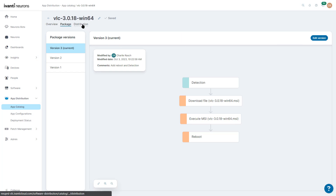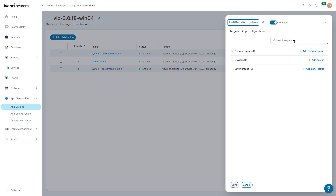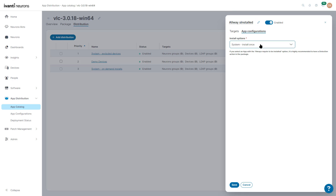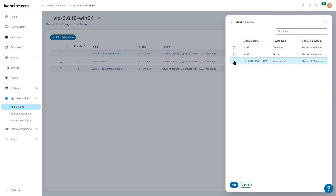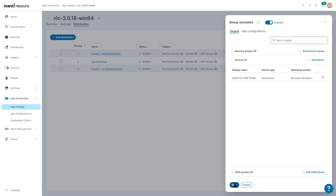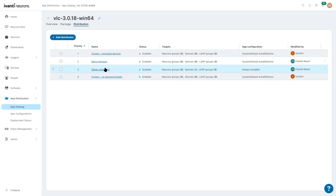Now go into Distribution and add a distribution. We'll title it 'Always Installed,' click on App Configuration and select Always Installed to enable it. We can specify which targets to apply it to — for example, my desktop device. Click Add and Save. It will always be installed on that endpoint — it will continuously check to make sure it's the correct version, and reinstall if needed. We'll then go into Reporting to show what those deployment standards look like.